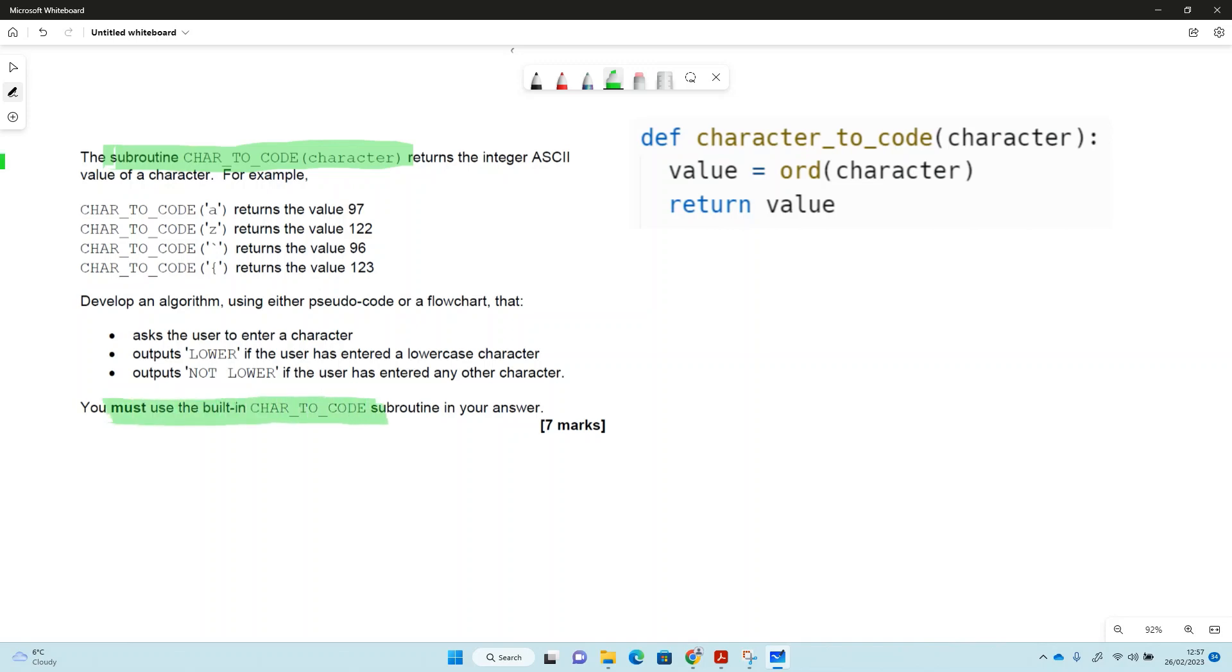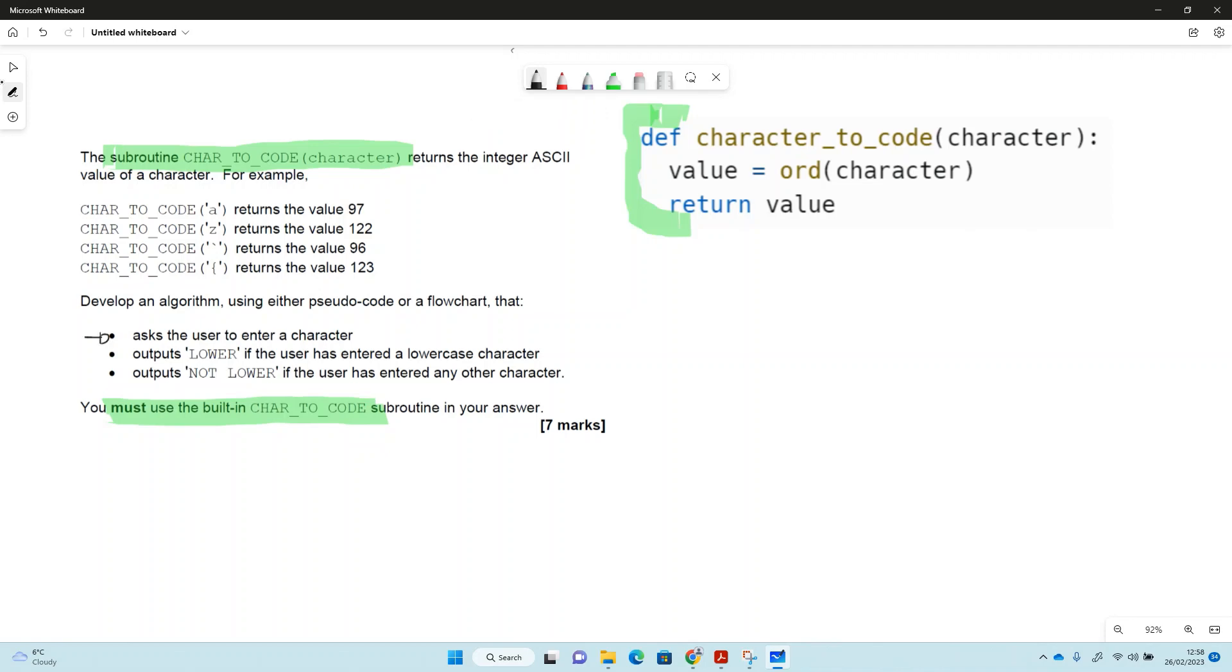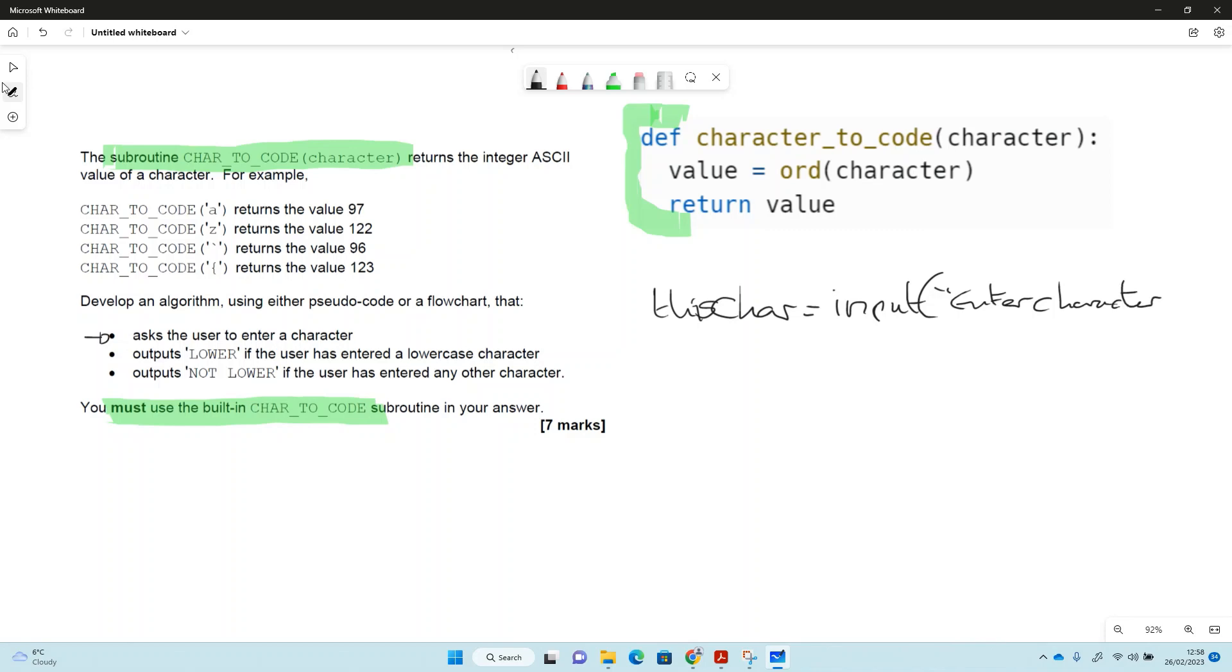This says character code. I've written a Python routine that will do the same thing, it's called character to code rather than charter code, but you probably get the idea. So the first thing we need to do in this one is we ask the user to enter a character. So let's call this char, this char equals input, and we'll just say enter character. You don't have to put any message in these boxes when you're doing this in the exam, but it sometimes helps us to think about what we're doing, it makes it perhaps a bit clearer as well.